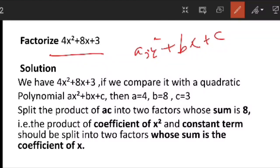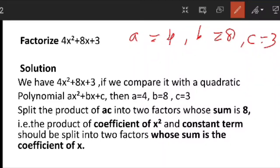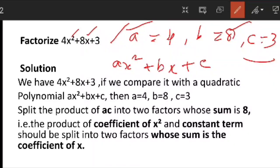The expression is given in the form ax squared plus bx plus c, where a is 4, b is 8, and c is equal to 3. That is, a is the coefficient of x squared, b is the coefficient of x, and c is the constant. Here they are given as 4x squared plus 8x plus 3.